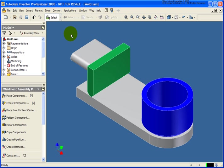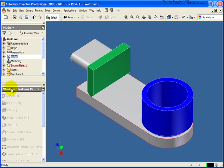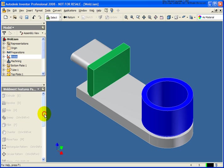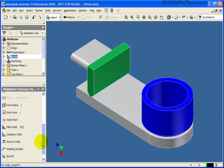To start by placing a weld bead, in this case it's going to be a physical weld where it will have properties and appear in the graphics window as a physical weld. I'm going to make the weld environment active by double-clicking on welds in the browser. Then from the weldment features panel I'm going to start by placing in a fillet weld.